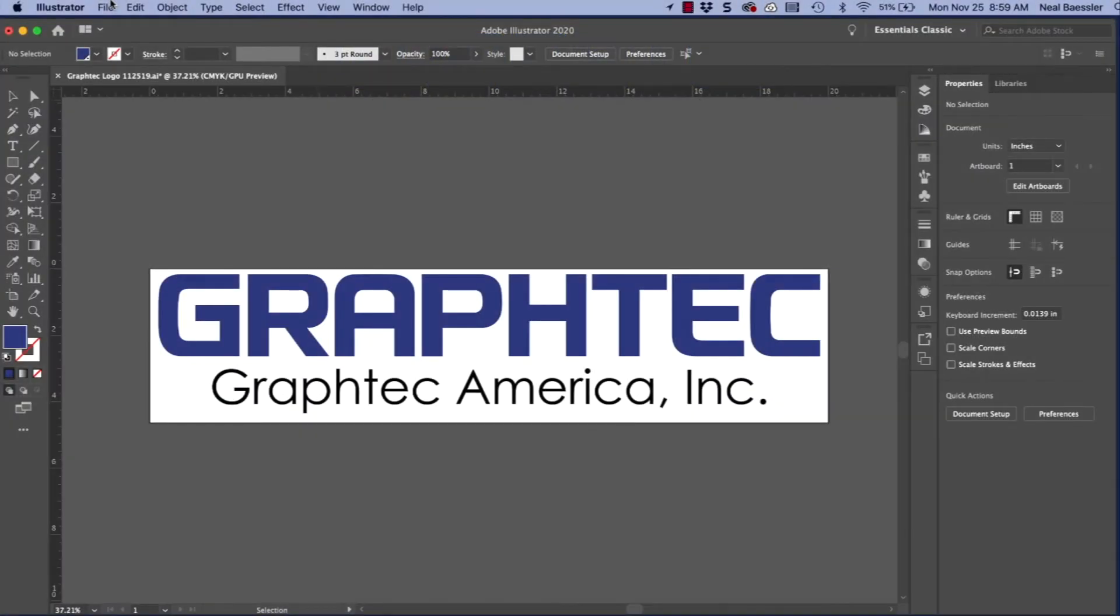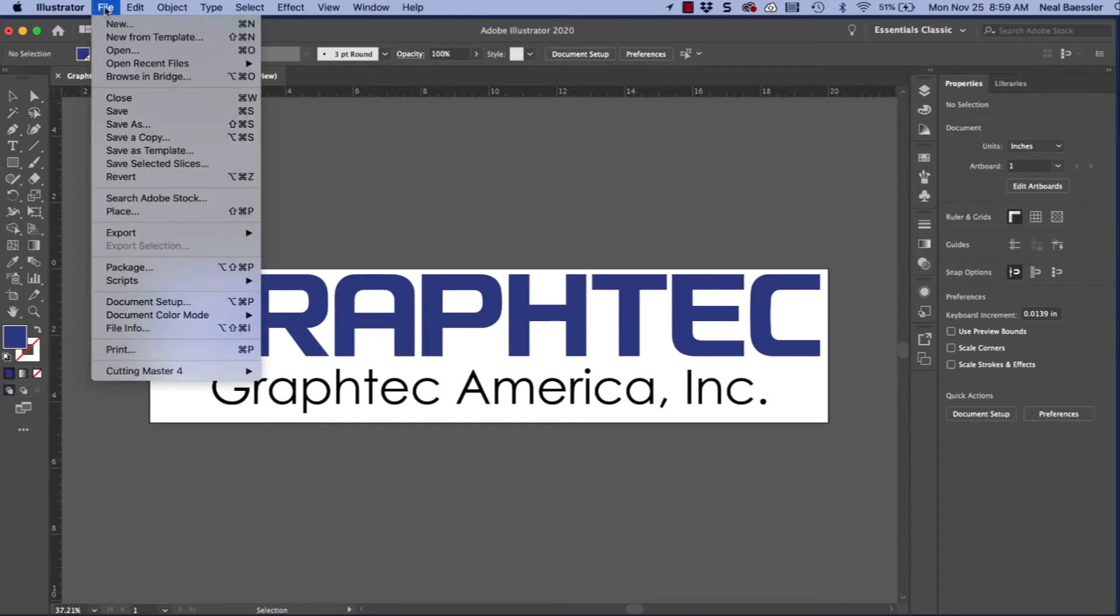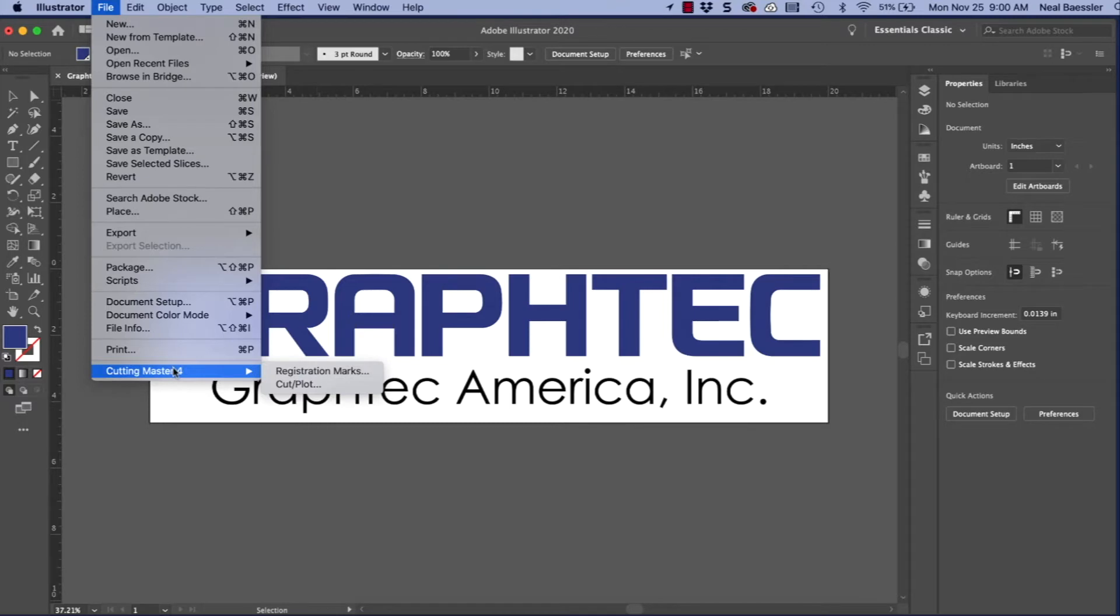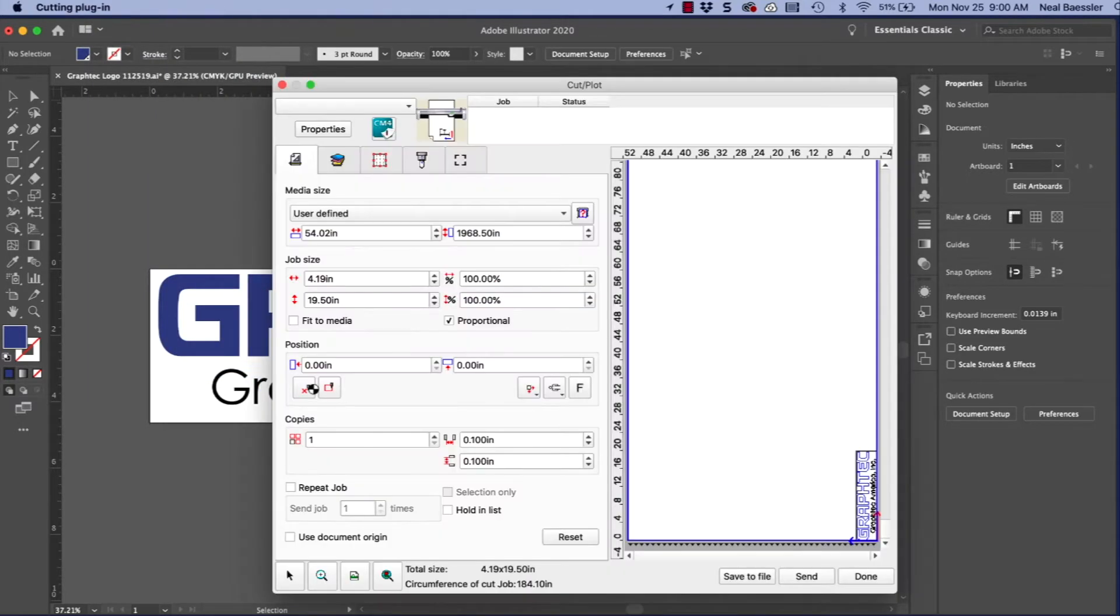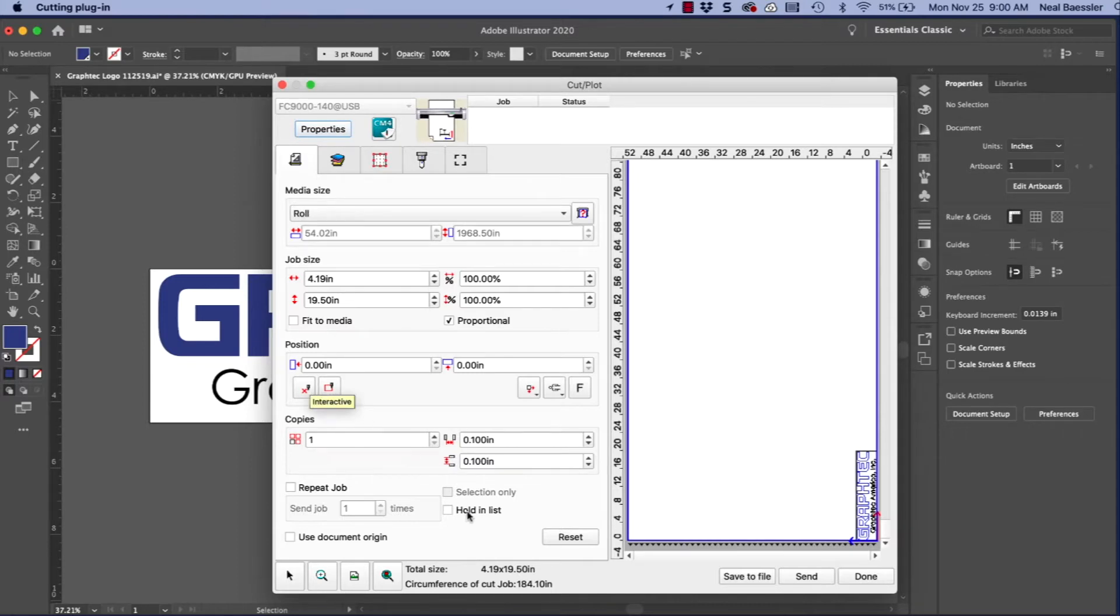Let's start by opening Cutting Master 4. This is done by clicking on the File pull-down menu, hovering over Cutting Master 4, and then selecting Cut Plot. This opens the Cut Plot window. Let's take a moment and get familiar with the Cut Plot window and review some of its options.